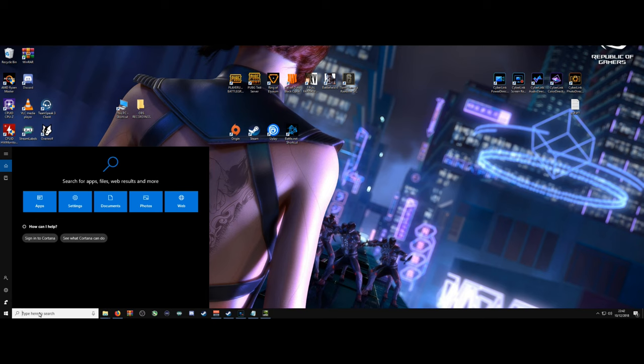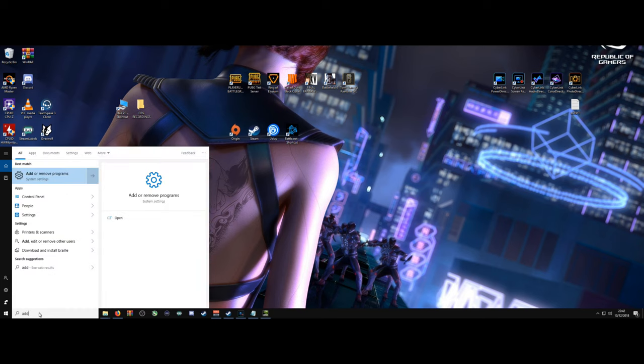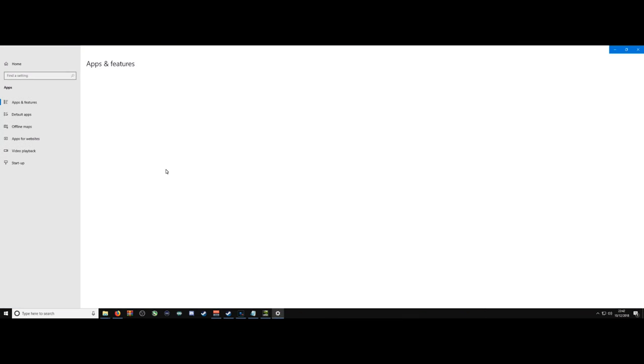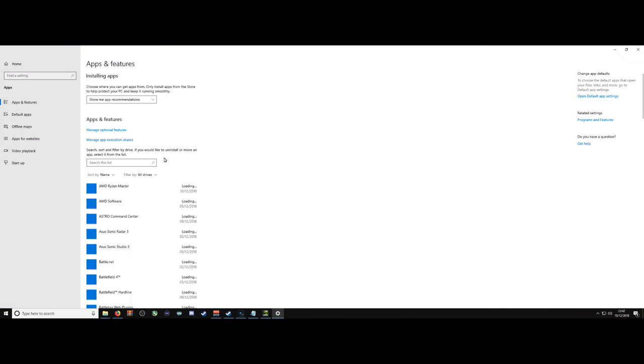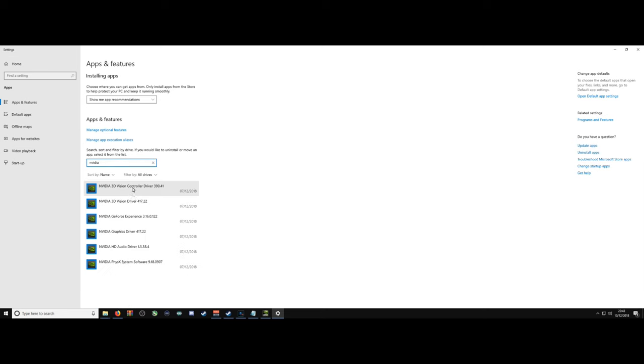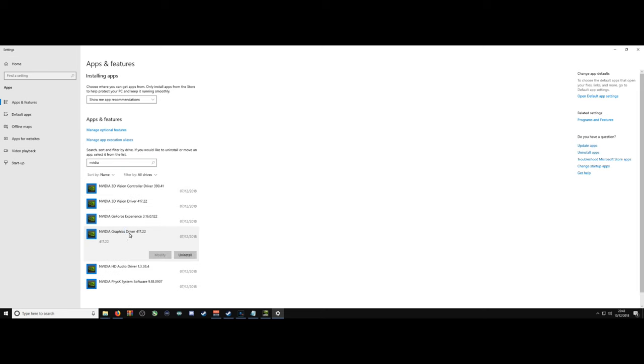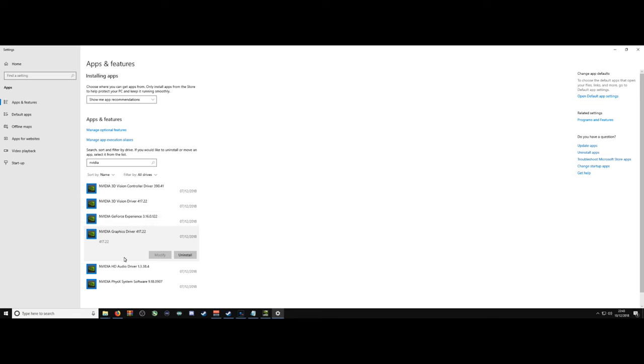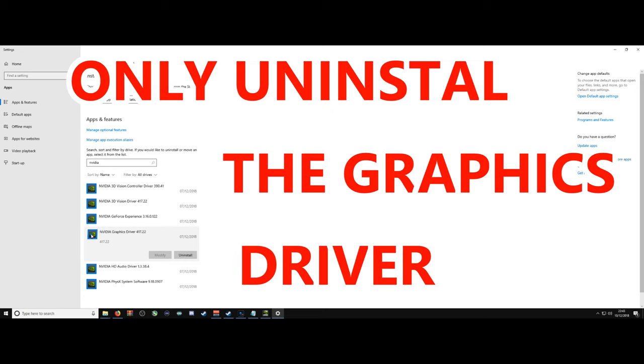Then navigate your way over to add or remove programs. Search for NVID. What will happen is it will bring up a selection of drivers that are available to you. What you'll notice is that the NVIDIA graphics driver will actually be installed. But for some reason, you won't have your NVIDIA control panel.